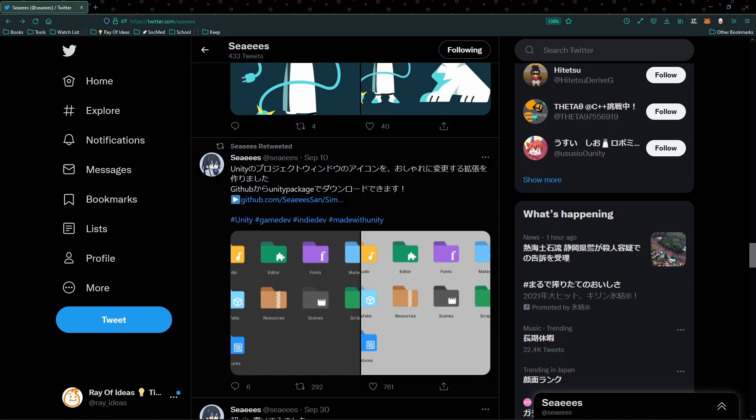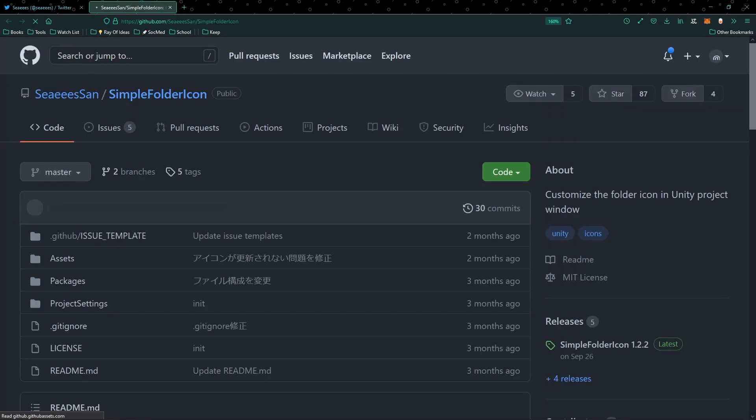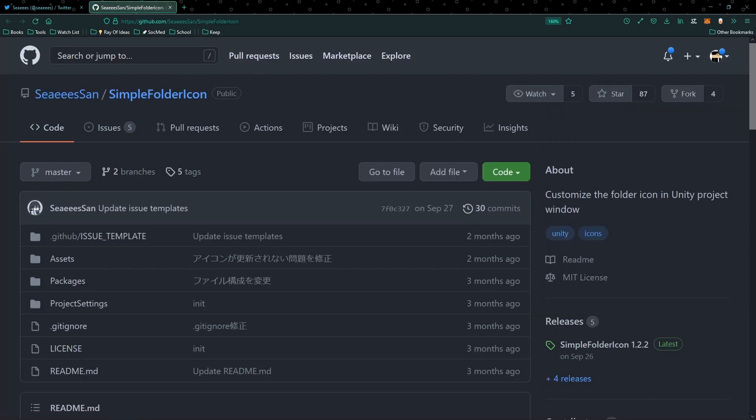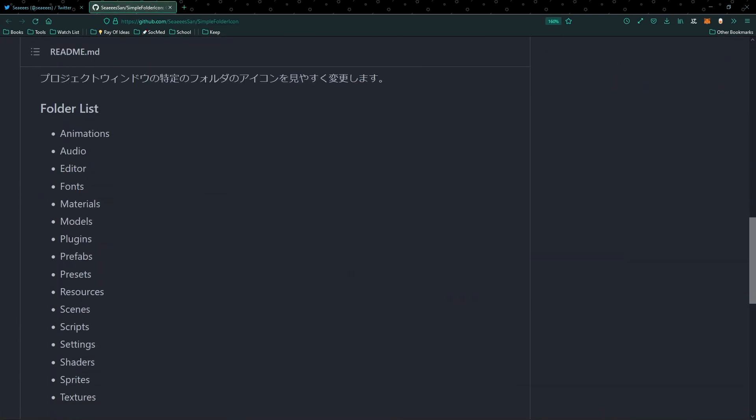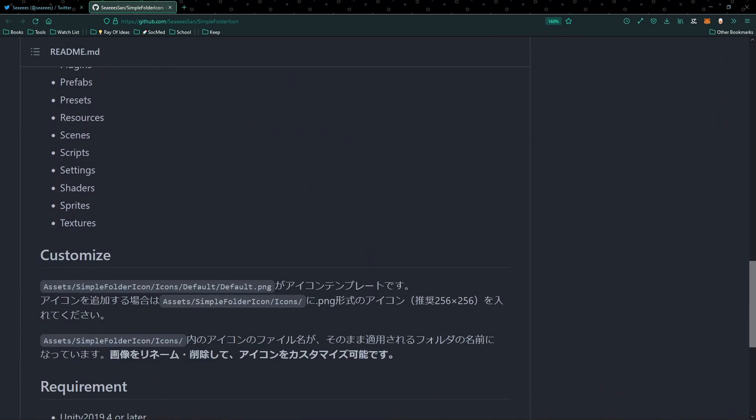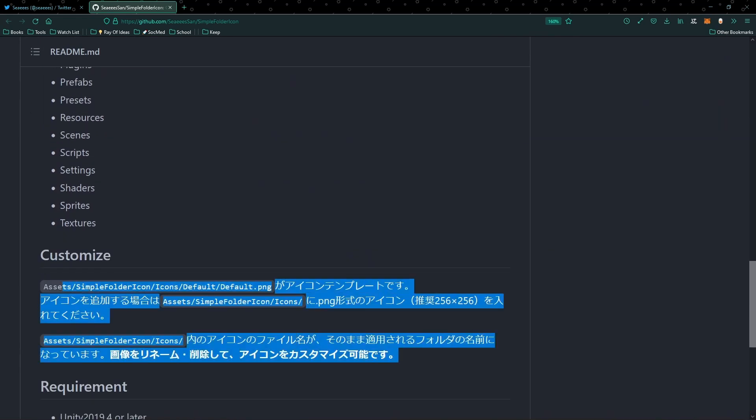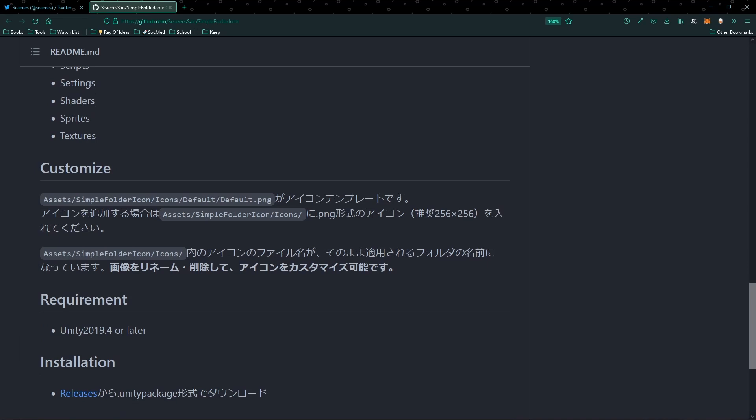So let's head on right away, go to his repository in GitHub. And as you can see, if you can read Japanese, he has some explanation. You can use Google Translate to translate all of this if you're really into that.